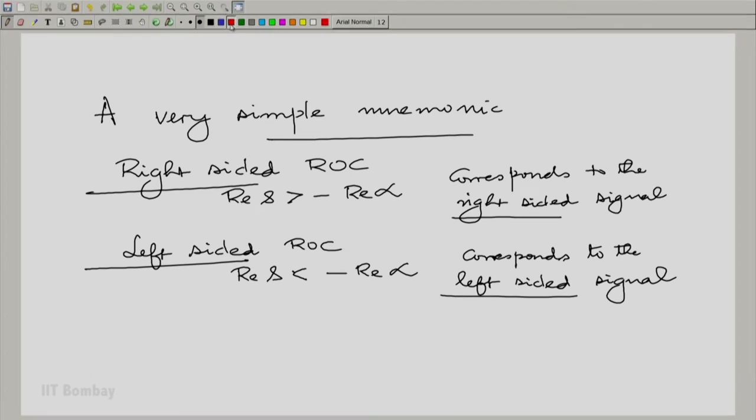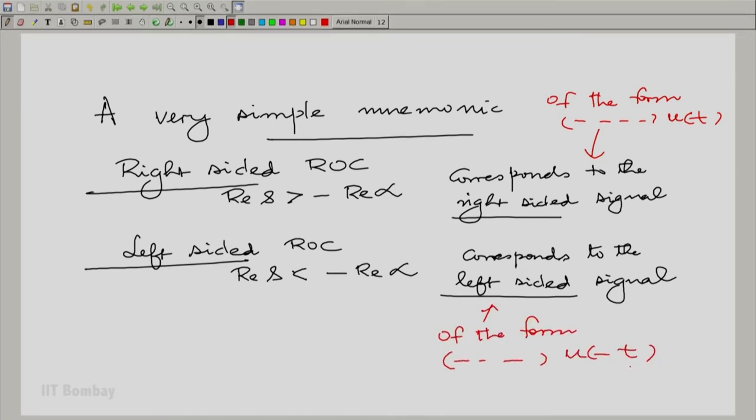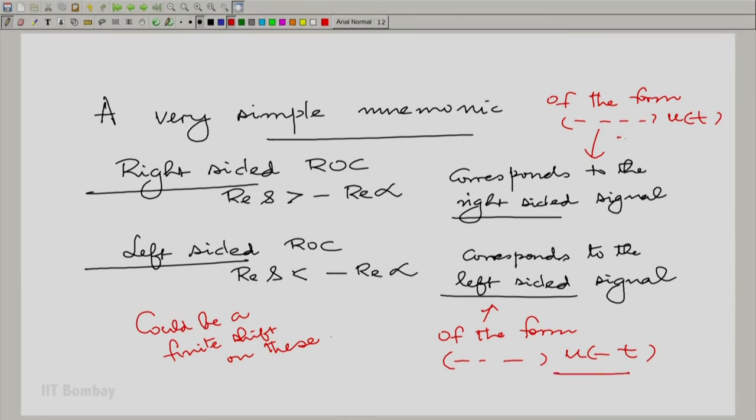By right-sided I mean of the form something multiplied by u(t), and left-sided is of the analogous form. There could be a finite shift on these signals — shift backwards or forwards. Essentially, a right-sided region of convergence corresponds to a right-sided signal, and a left-sided region of convergence corresponds to a left-sided signal. So the choice between the two for a given term is not difficult. But what happens when a Laplace transform has multiple such terms?